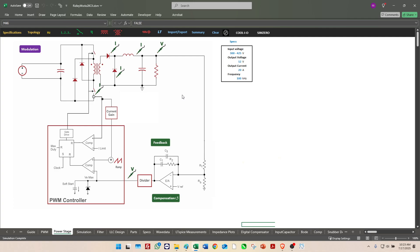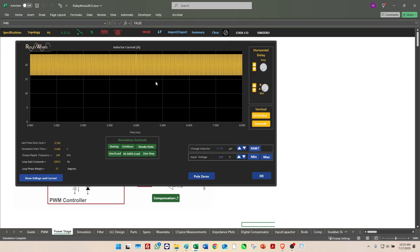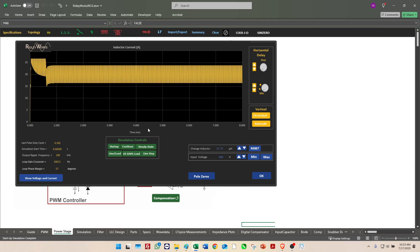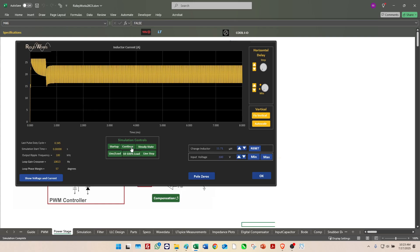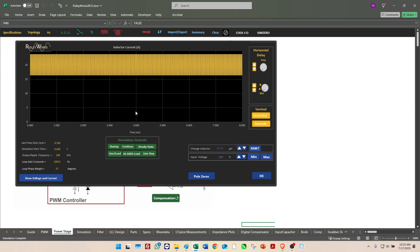We can see here simulation of the output current. Here it is with startup ending up in steady state. We hit continue and we get that output current steady state very quickly. There it is, 20 amps with ripple current, and that's all good.